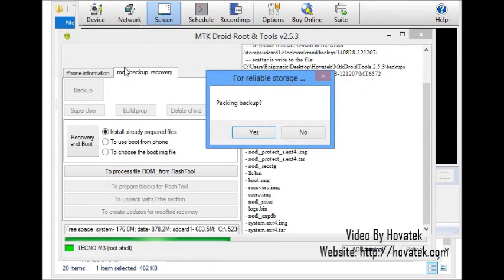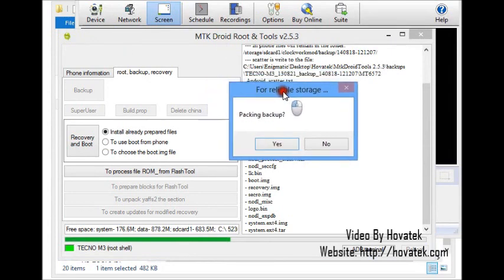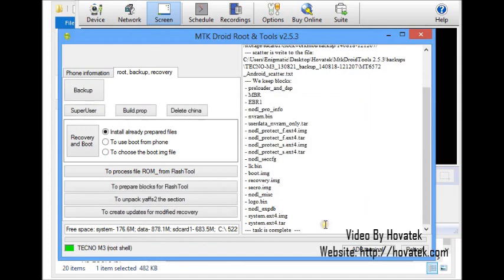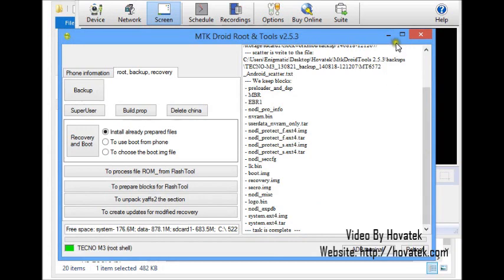After several minutes, we are almost done backing up. Here you get a prompt to pack the backup. I'll click no — you could click yes but it just packs your backup as a zip file. I don't need that here so I'll click no. Task is complete, as you can see. I'll go confirm my MTK Droid Tools backup.